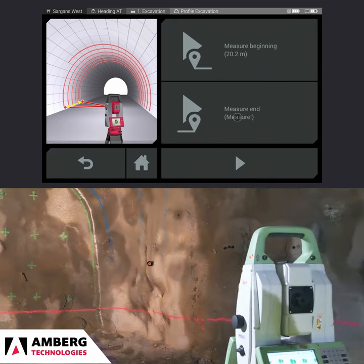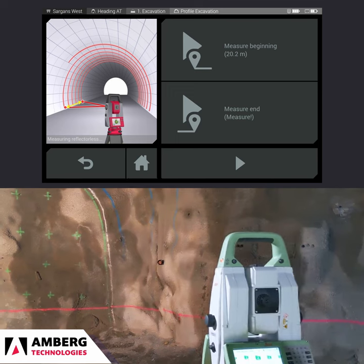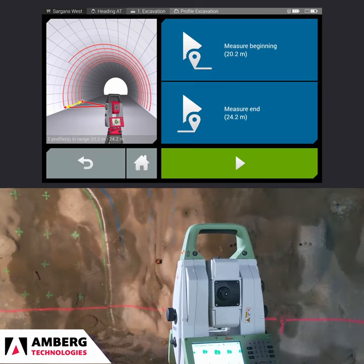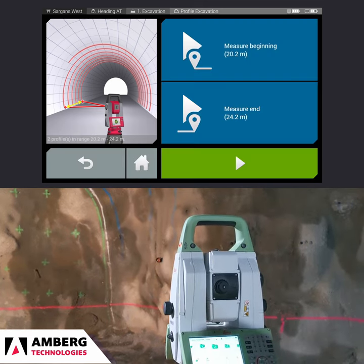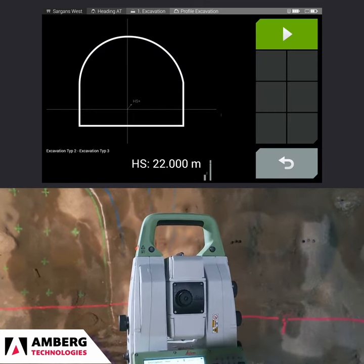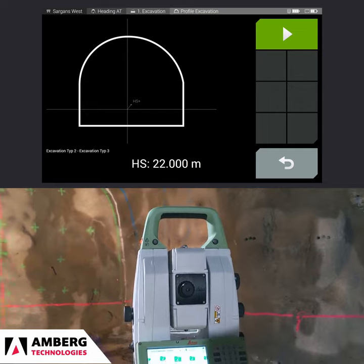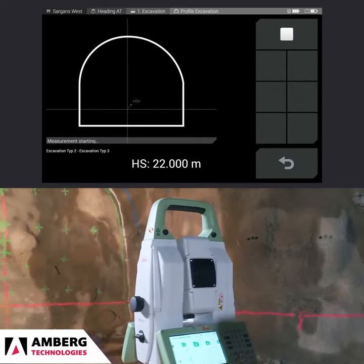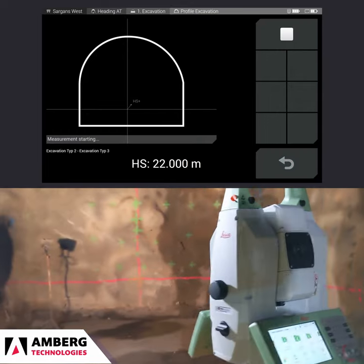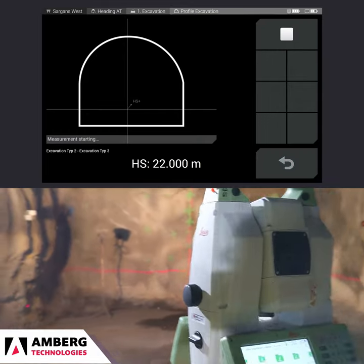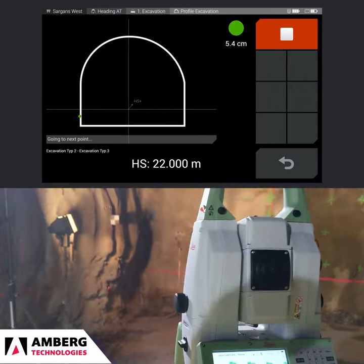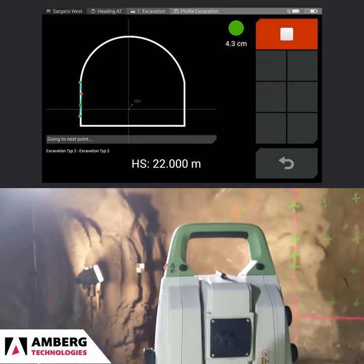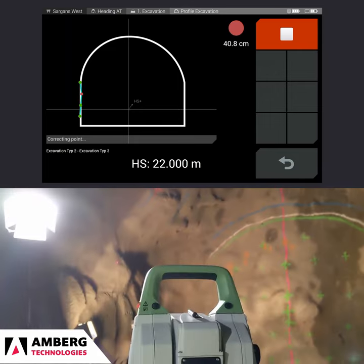In this example, Amberg Navigator has found two predefined profiles to be measured within the range. Press 'Next' for automatic profile measurement to start. The instrument will measure points on the profile according to your predefined task definition.